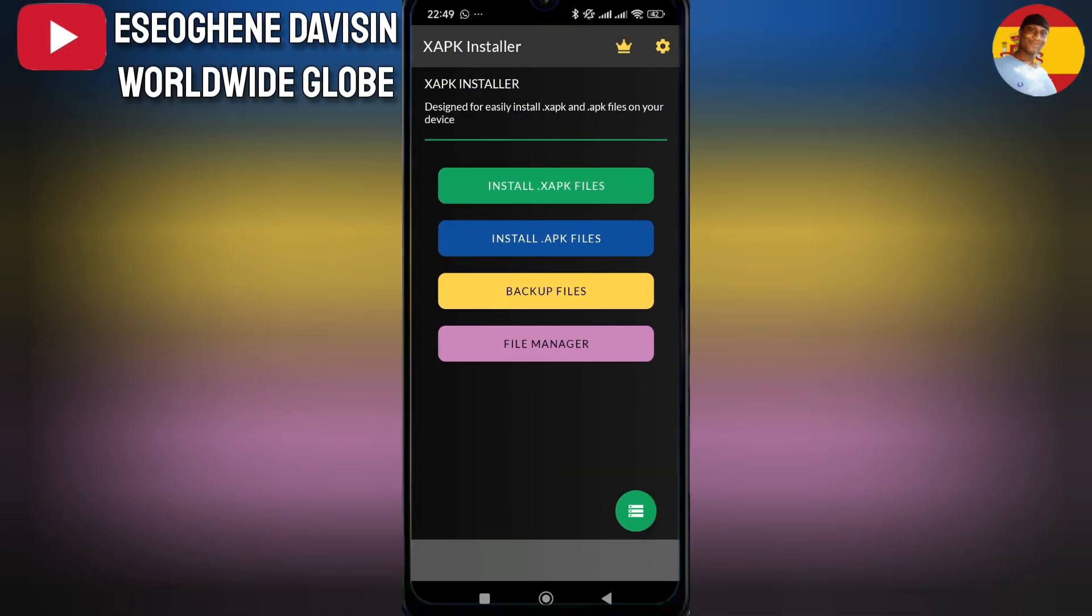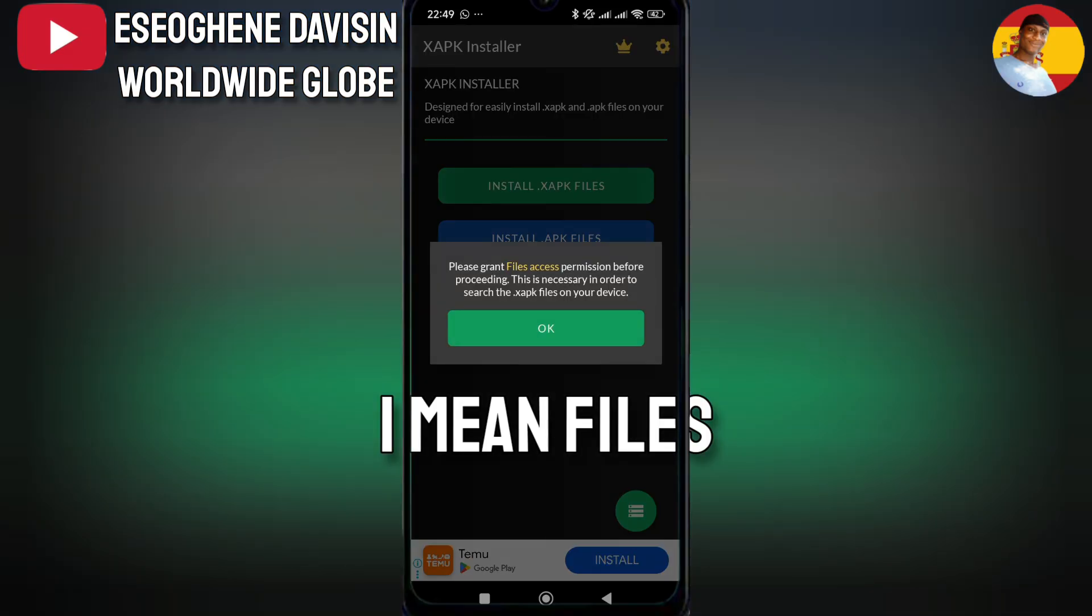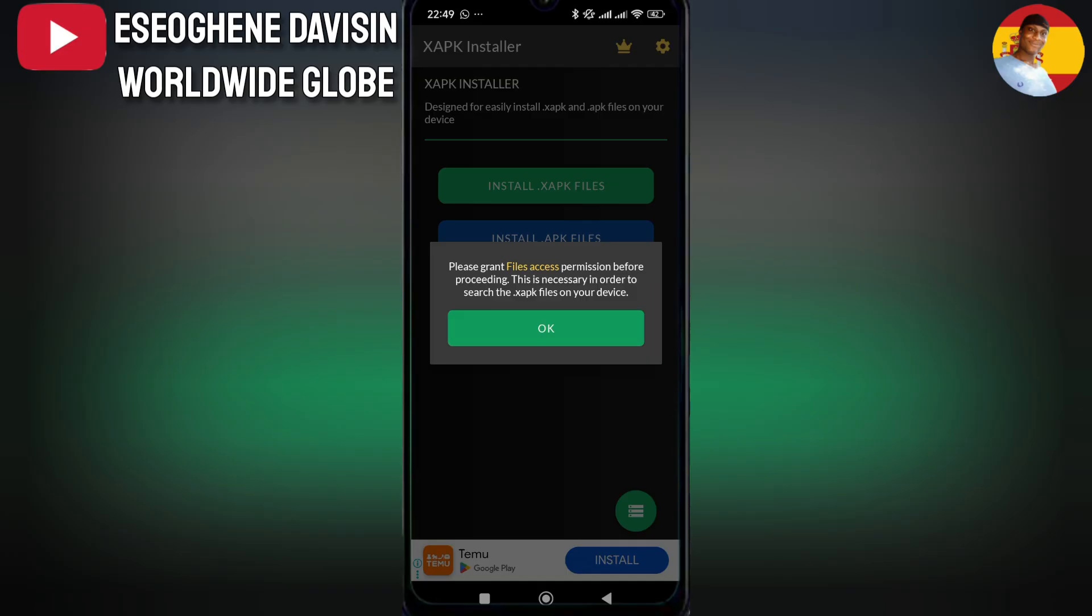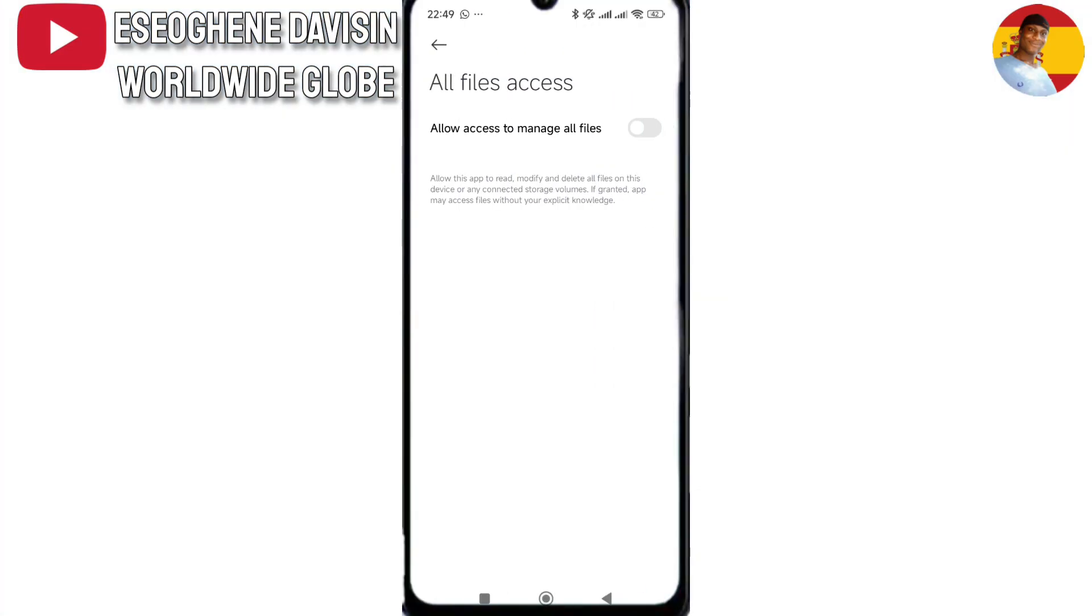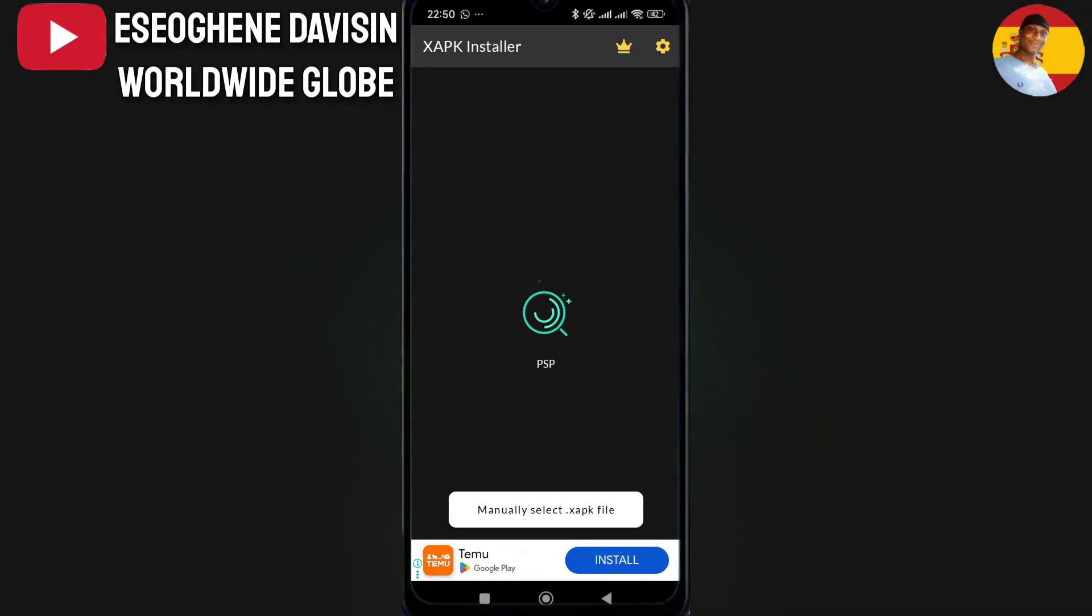I got to install XAPK packages. Then on the option, tap allow from this source.